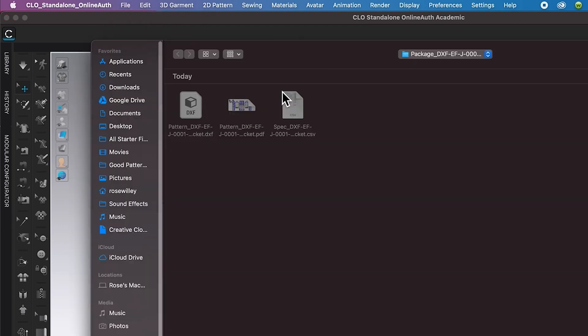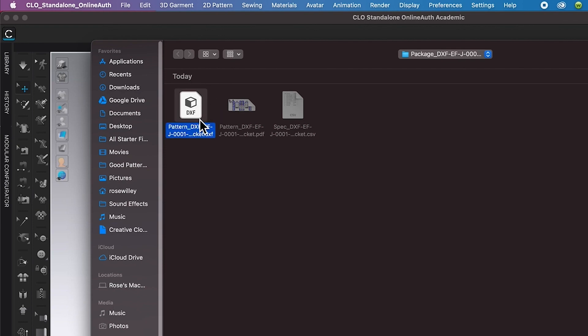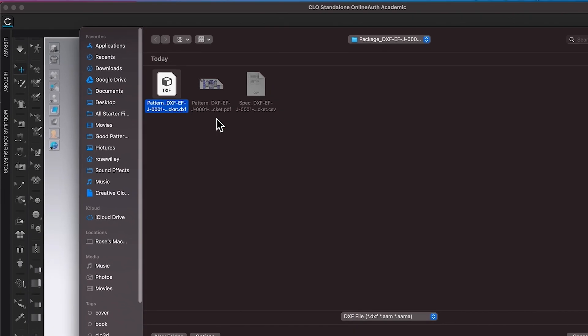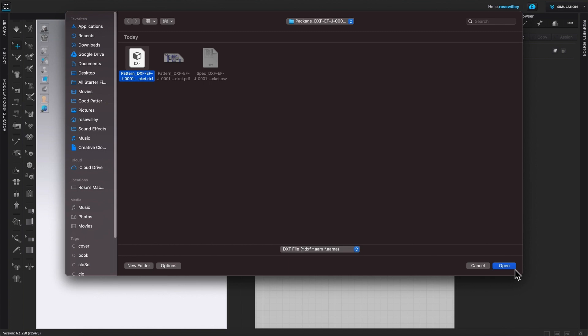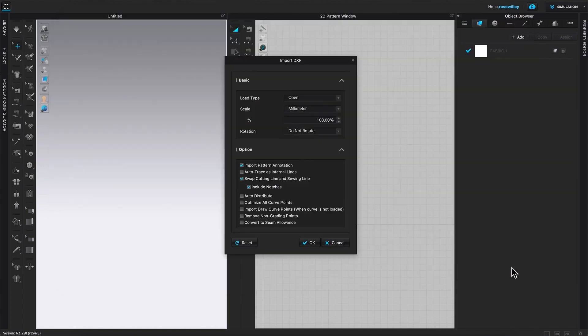Click on it. Then here is my pattern. I'm going to select the DXF pattern. Then come down here to open. Click on open.